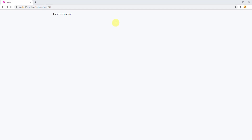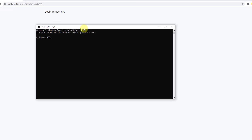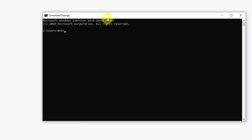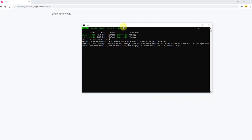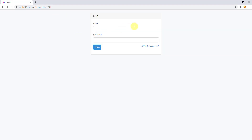Before checking the browser, let's open our command prompt window to compile all the changes. Let's navigate to our project folder: cd to vamp64/www/laravel-view, and run yarn run watch. It has been compiled successfully. Now if I refresh the browser, you can see our login form, and clicking 'Create new account' navigates to the register route.